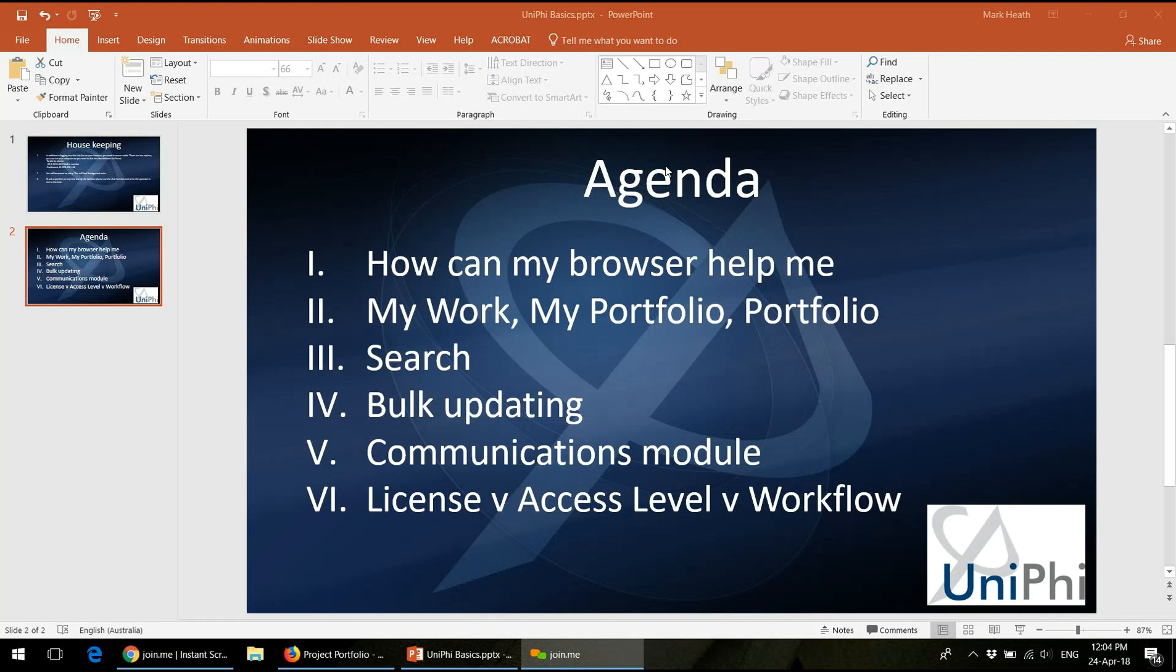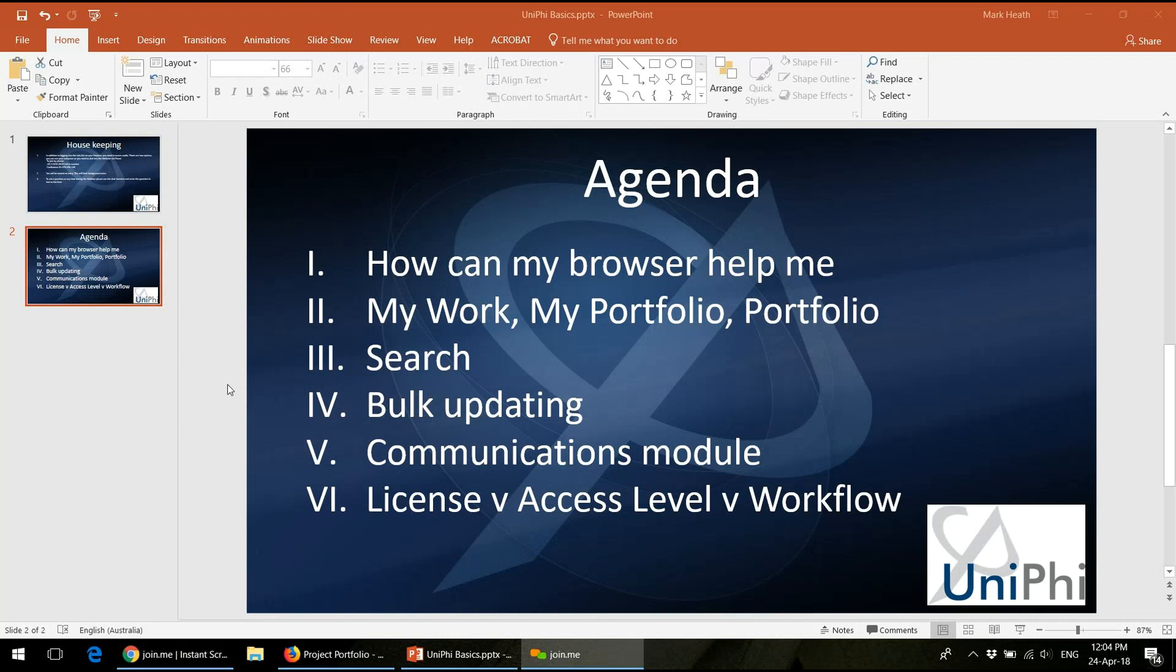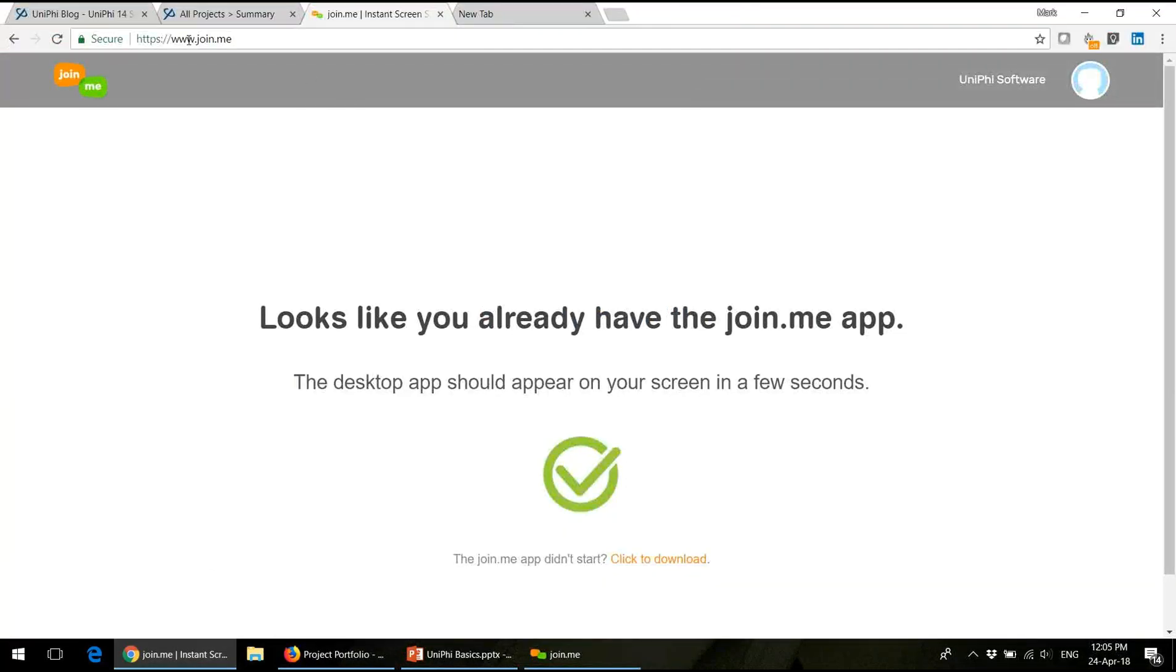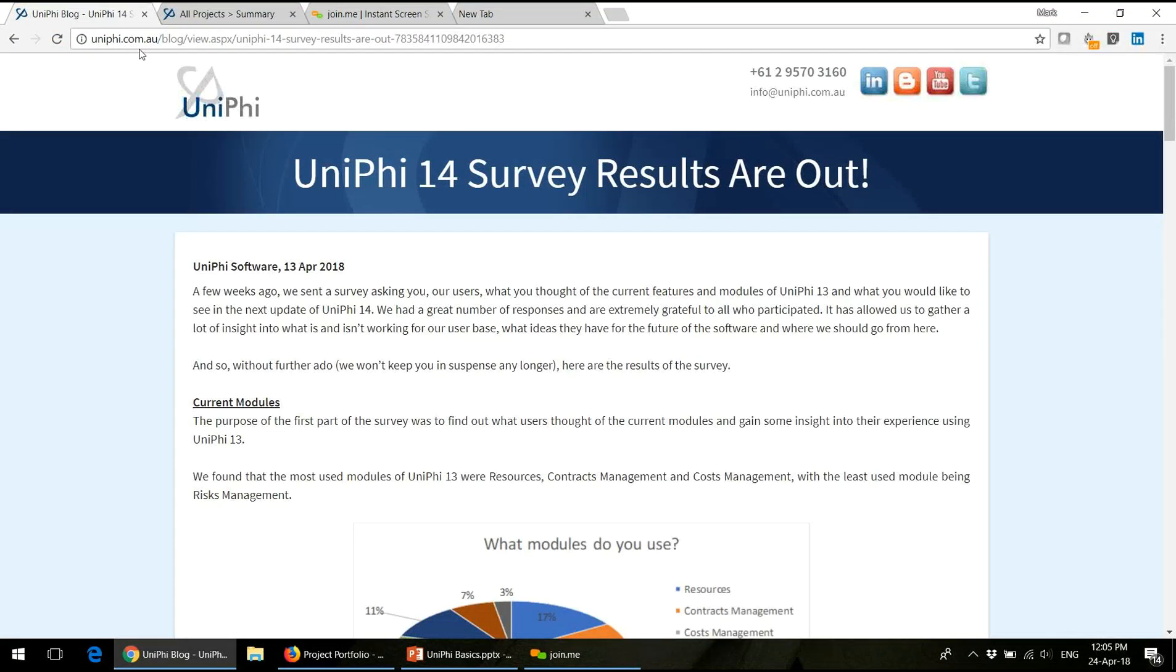Before digging into the Unified Basics detail, I wanted to make you aware of a couple of things. The first is that we did a survey recently on what should be in Unified 14 and got feedback from our clients and end users.